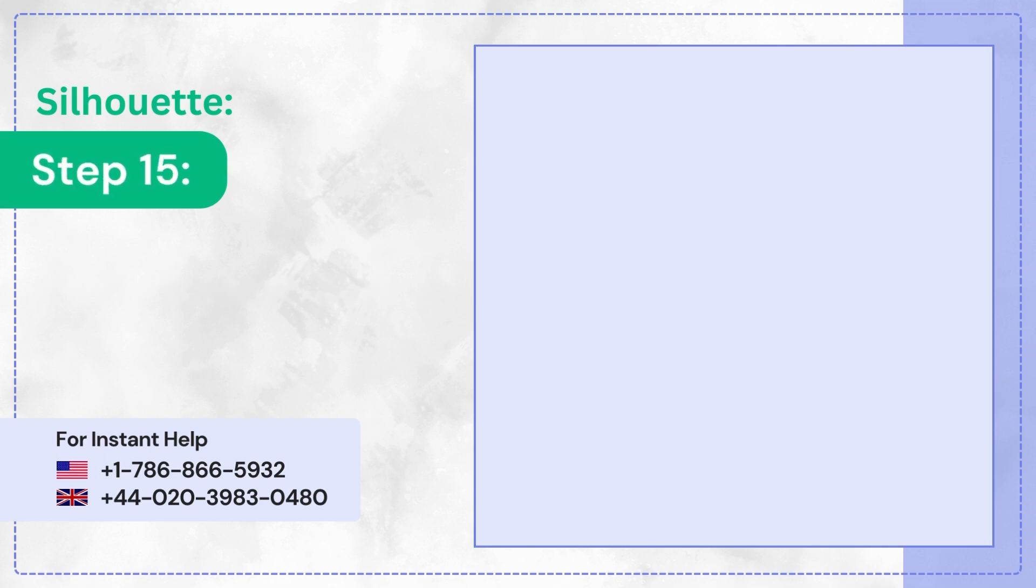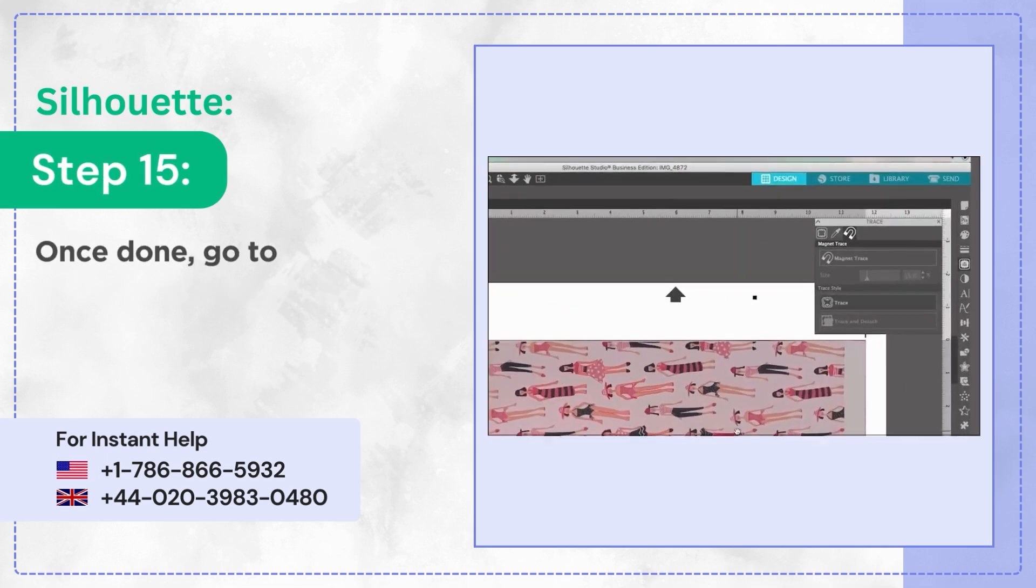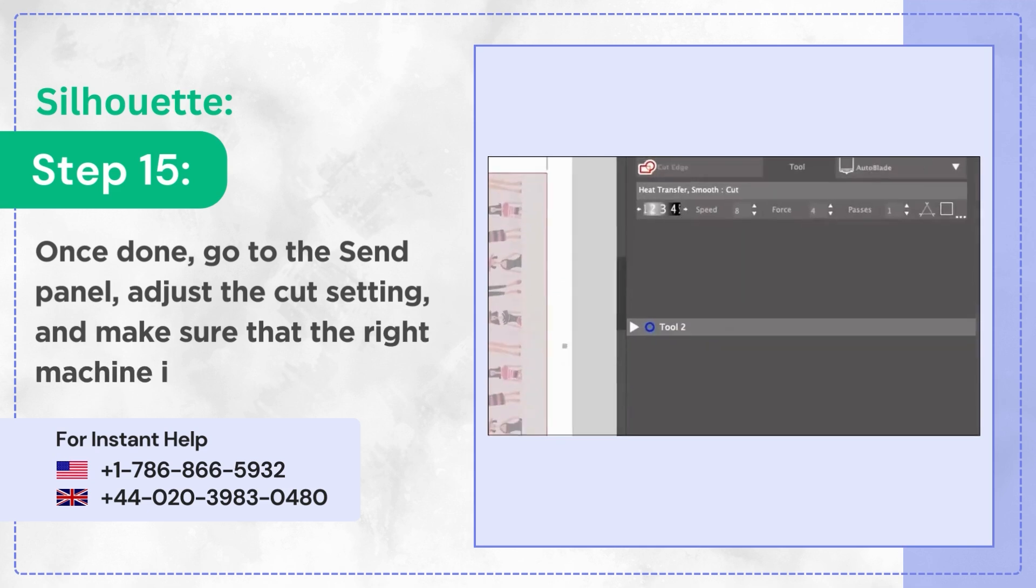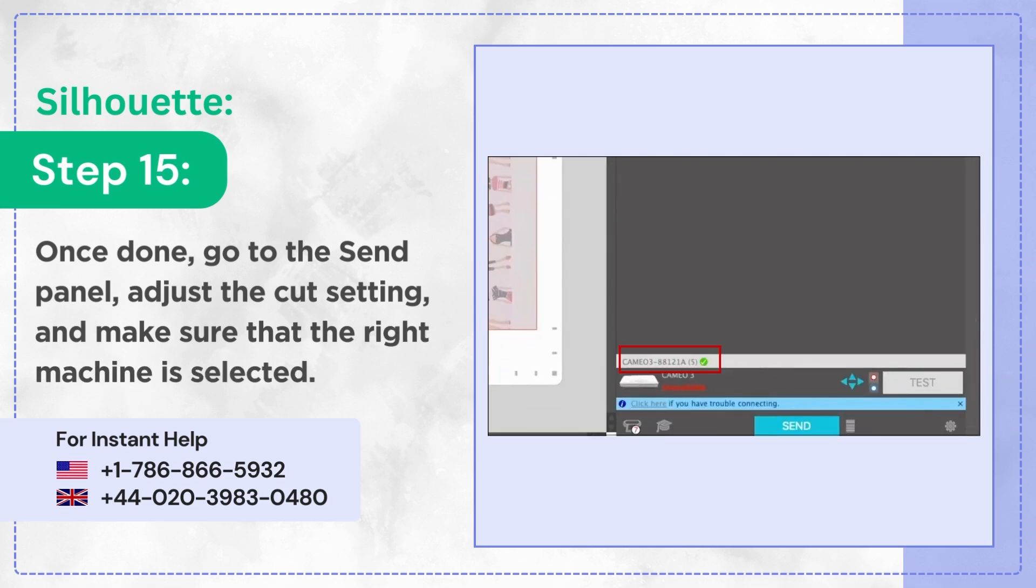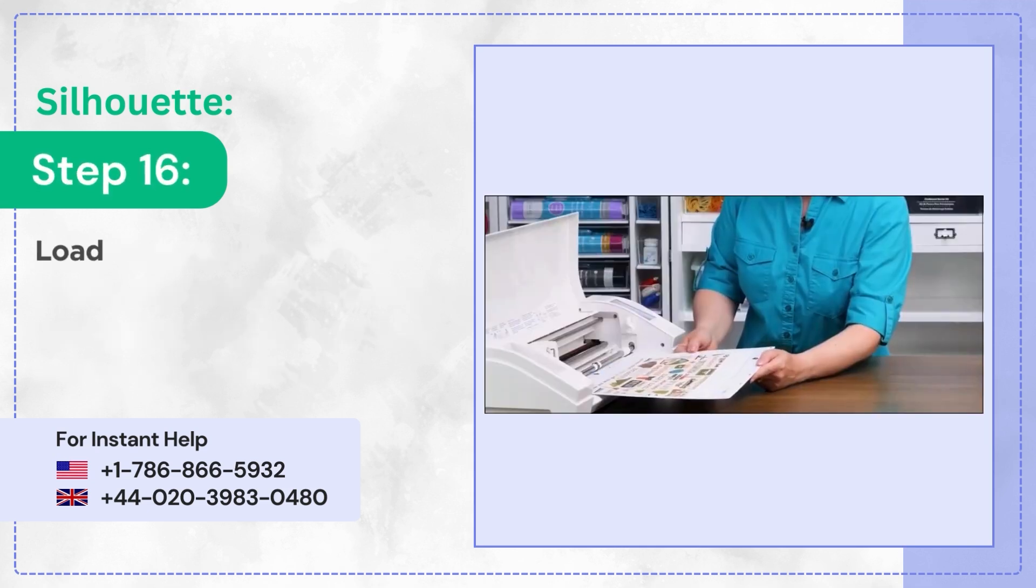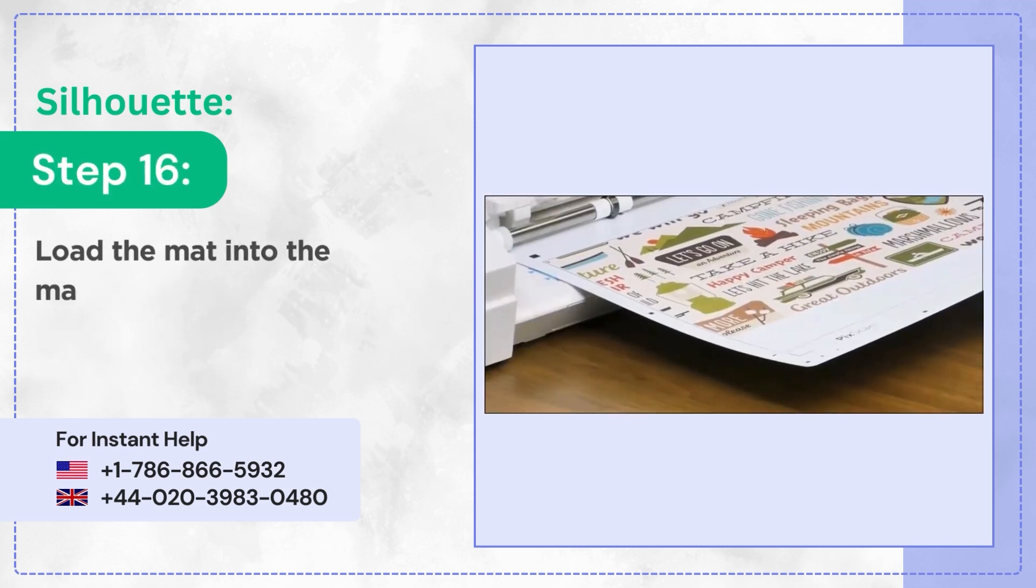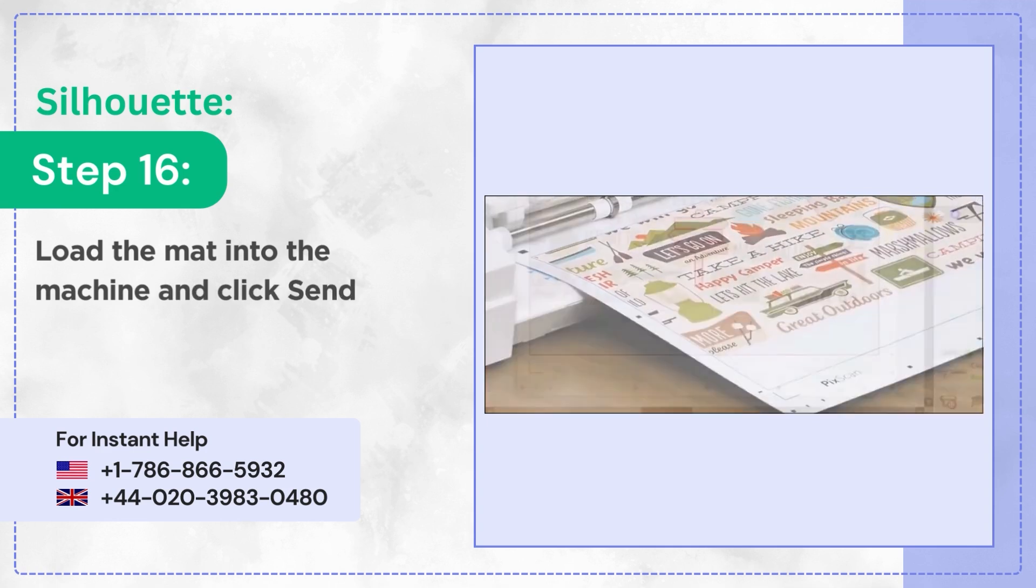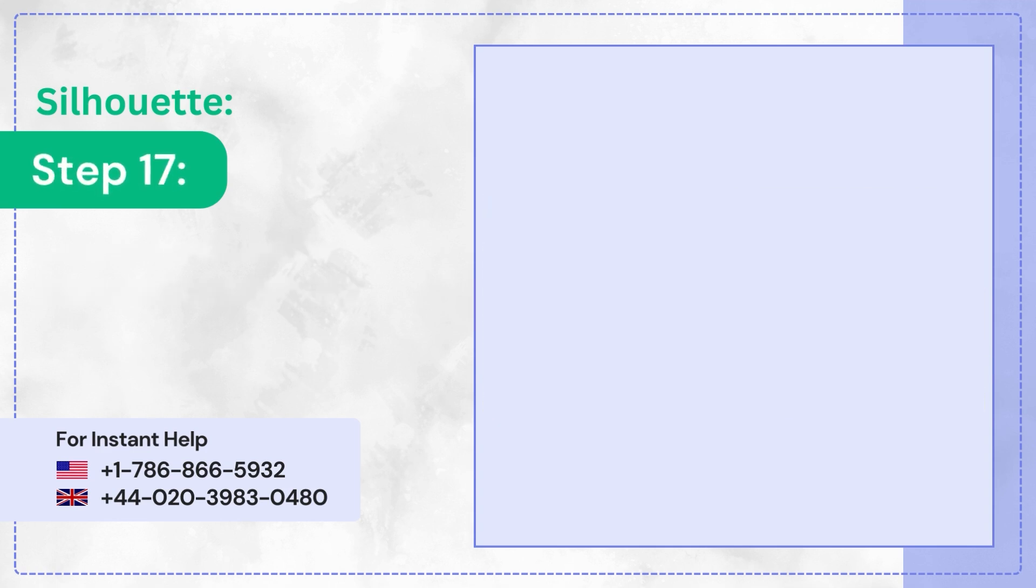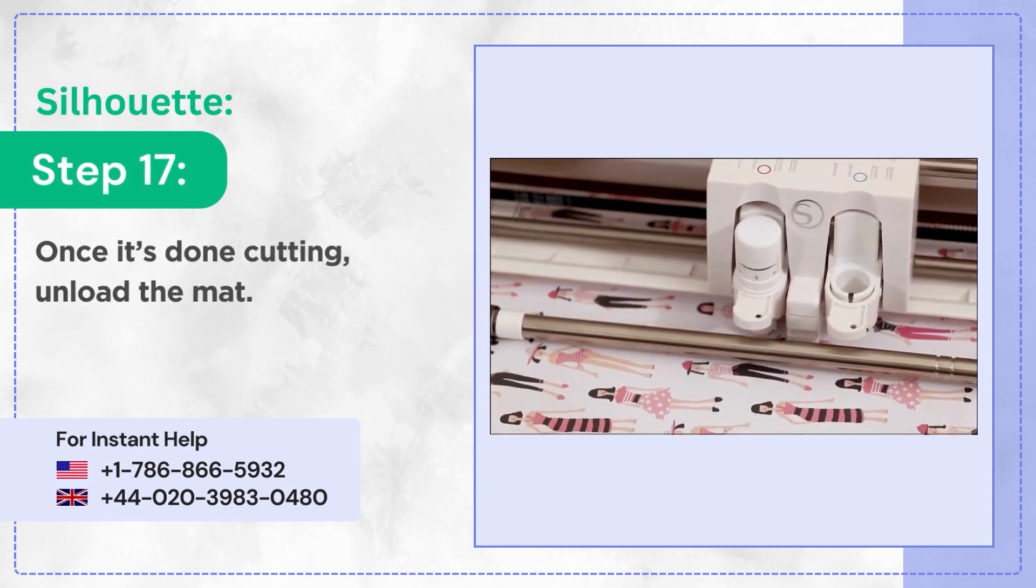Step 15: Once done, go to the Send panel, adjust the cut settings, and make sure that the right machine is selected. Step 16: Load the mat into the machine and click Send.